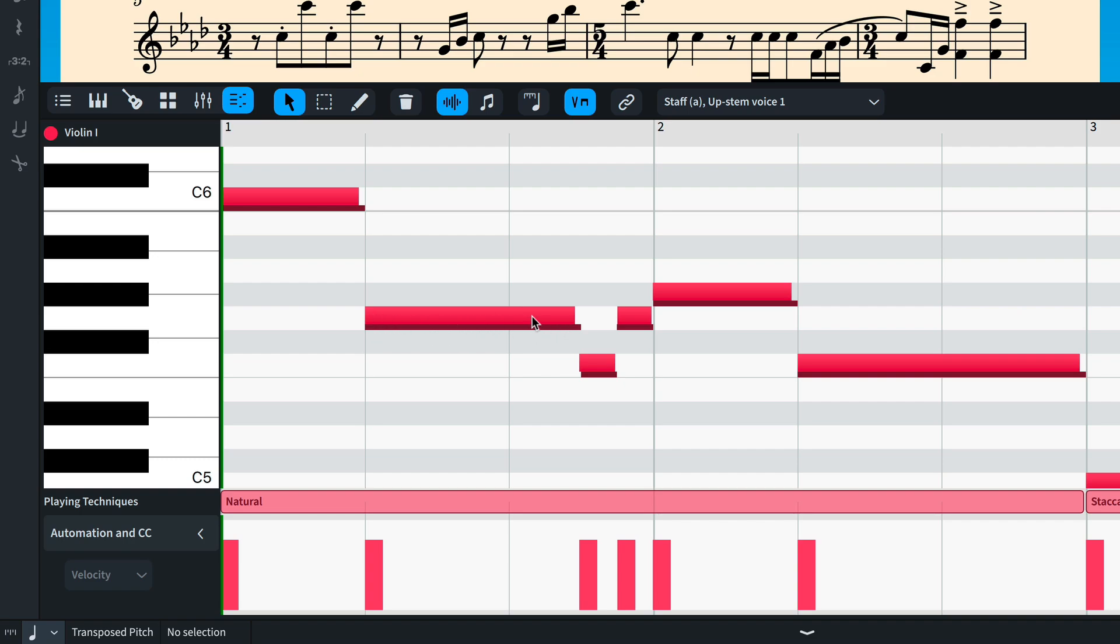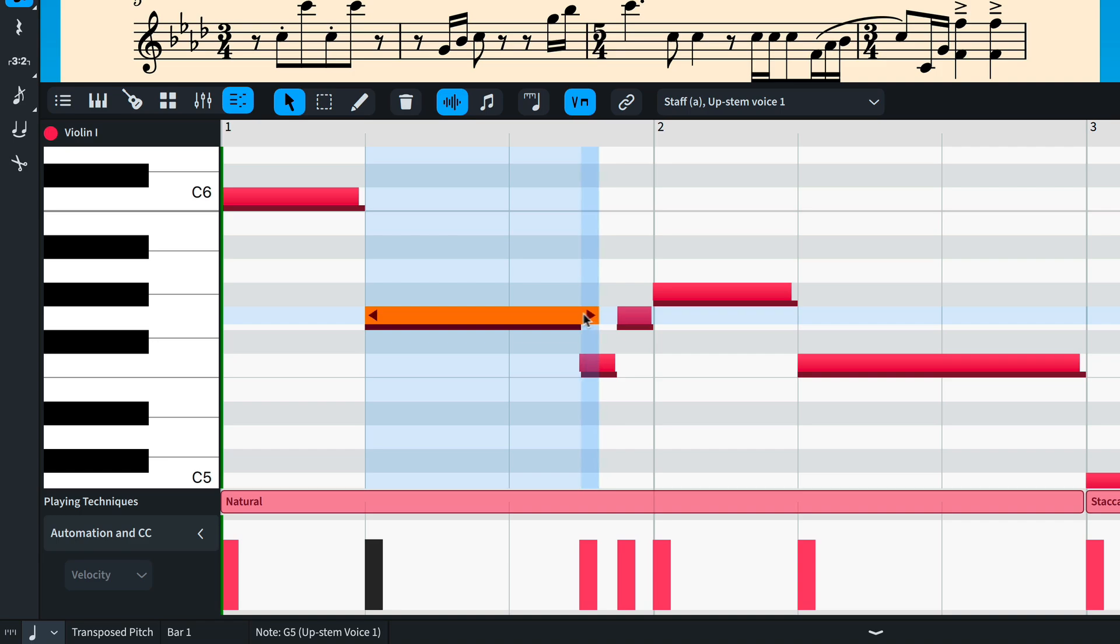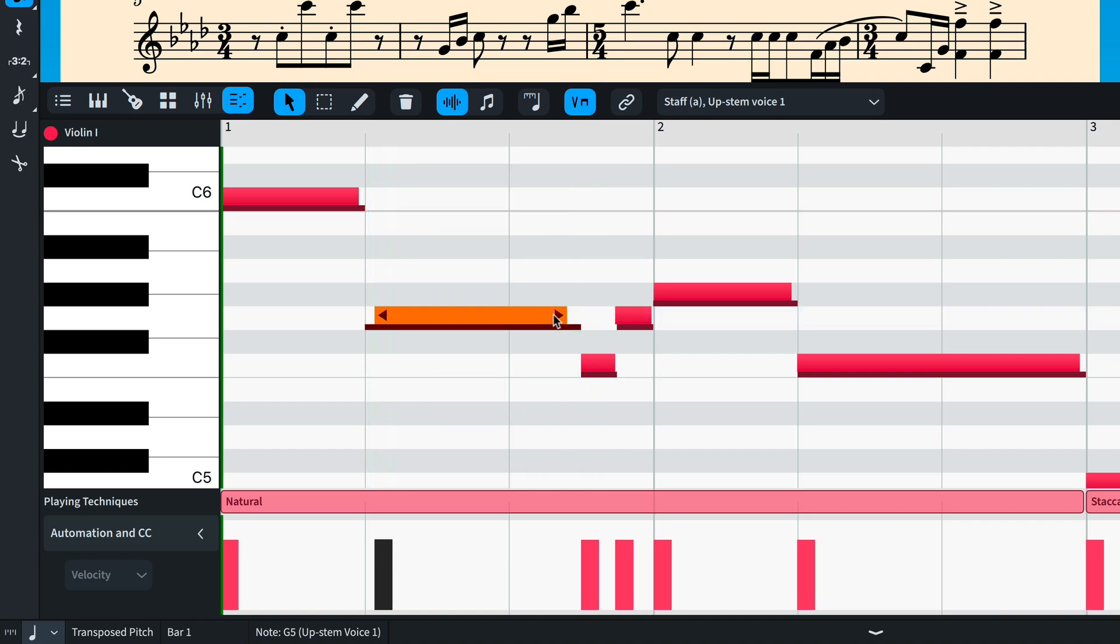You can see the automatic humanization applied by Dorico following the settings in playback options. You can override these on a note-by-note basis by any arbitrary amount. They do not snap to the rhythmic grid, so you can add specific nuance to a performance.